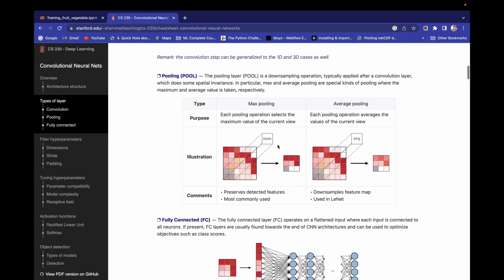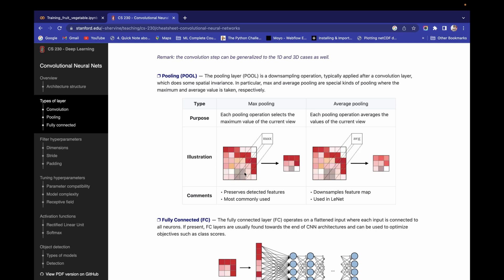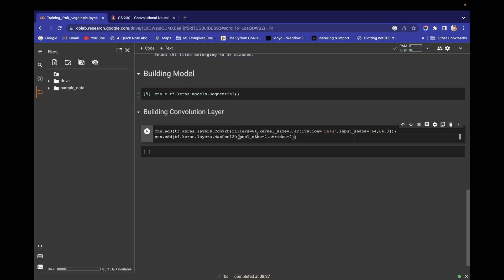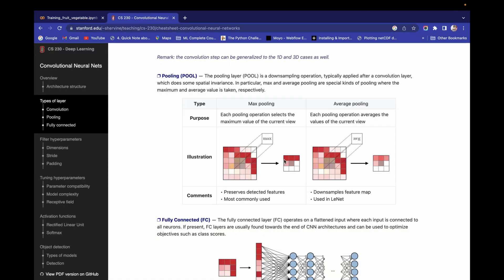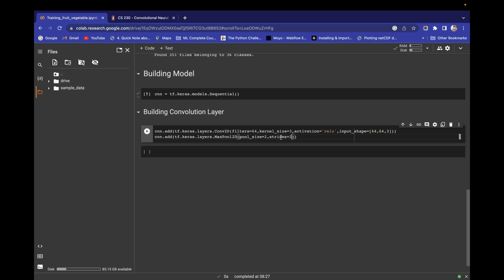The pool_size of 2 means we're scanning a 2x2 matrix, and a stride of 2 means we move two steps at a time. So we scan a 2x2 portion of the input from the convolution layer, extract the maximum value from that 2x2 region, and store it in a separate matrix.